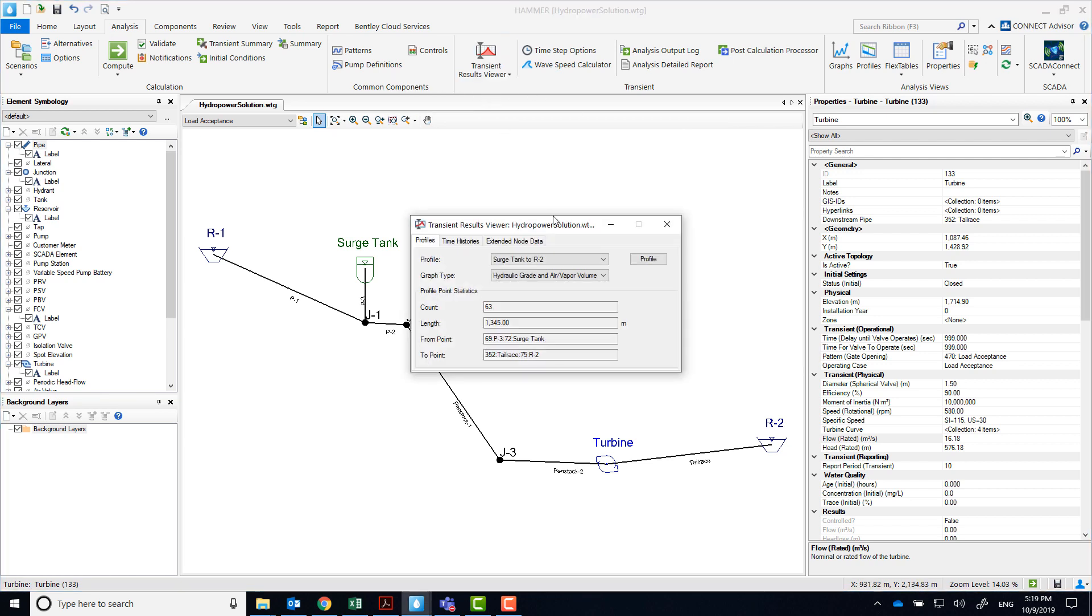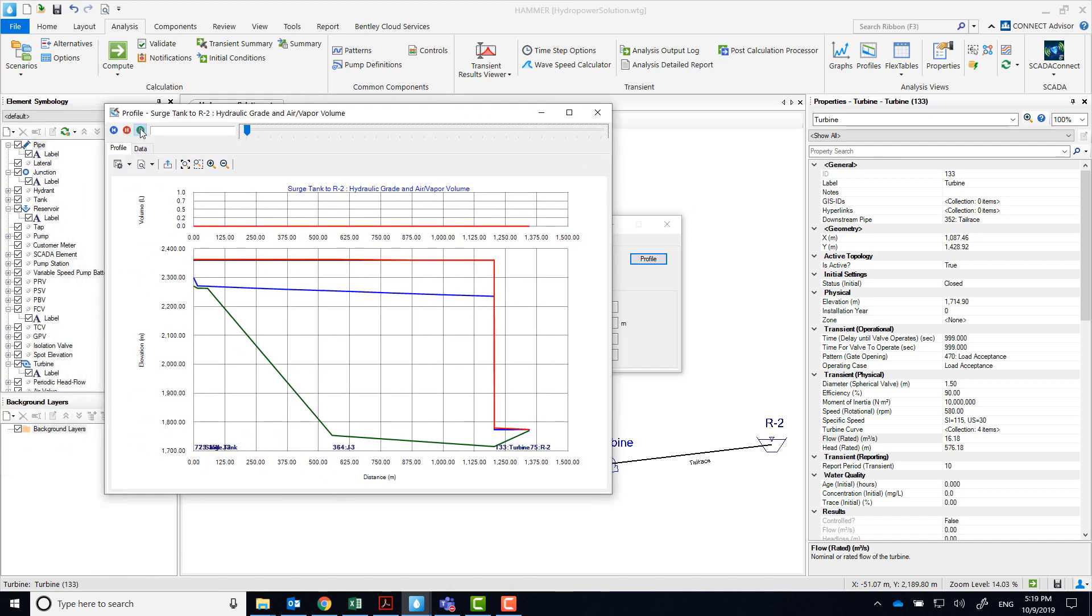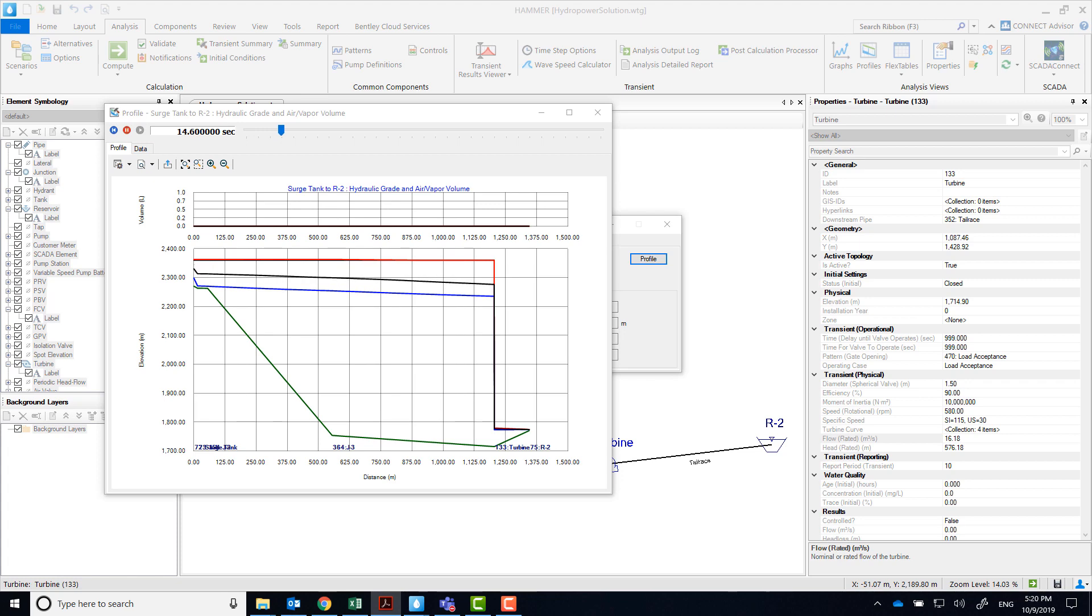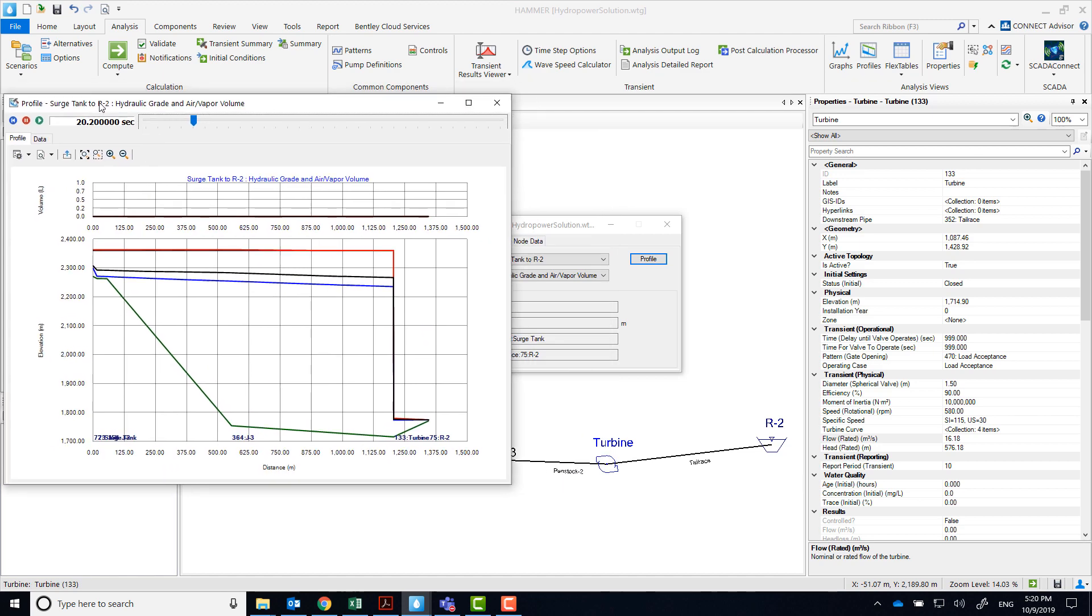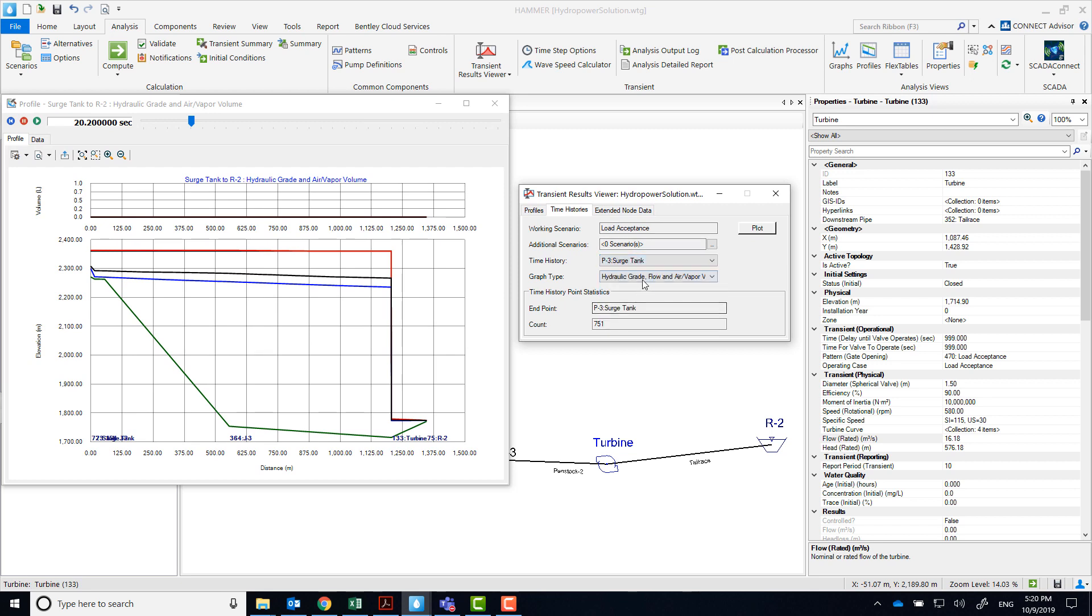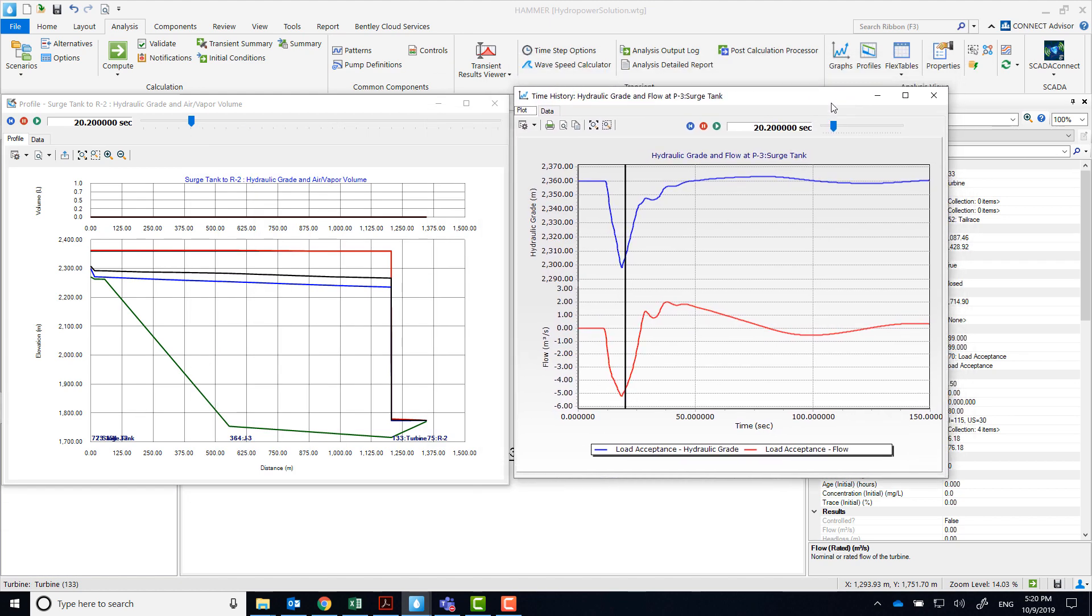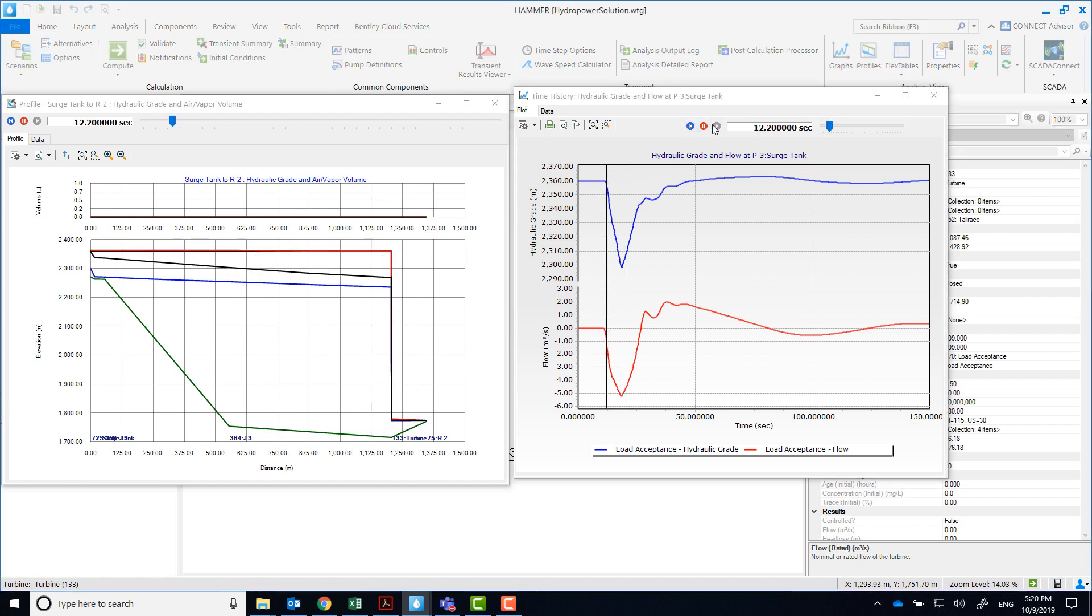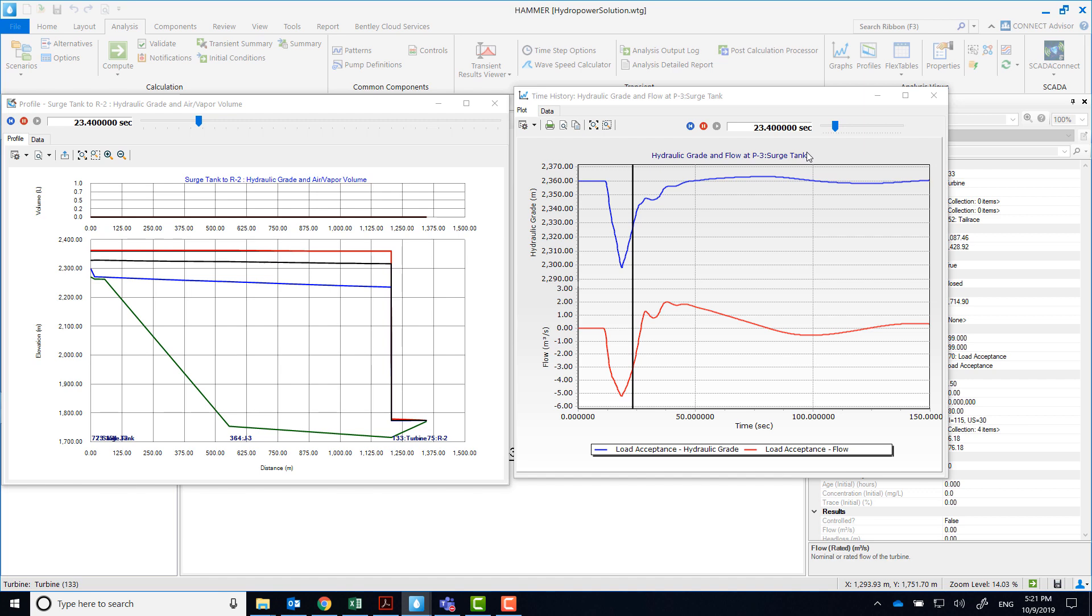Let's take a look at the profile. There are no vapor pockets, and at about 11 seconds, the surge tank begins to drain to compensate for the down surge generated when the turbine starts up, effectively preventing vapor pockets from forming upstream of the turbine. Let's look closely to the surge tank in the time histories. We'll look at flow and hydraulic grade. Here we can see how the surge tank drains right at about 11 seconds, compensating for that drop in hydraulic grade line that was generated when that turbine started up.